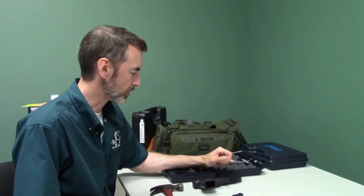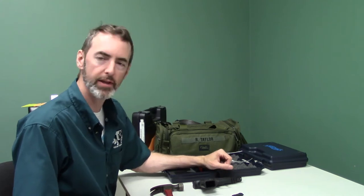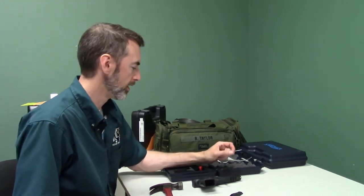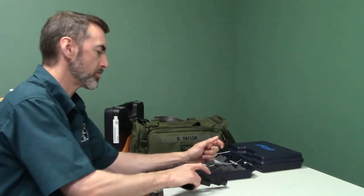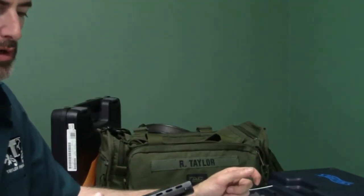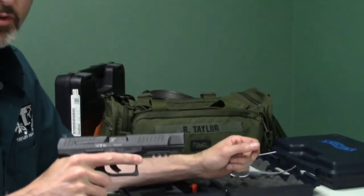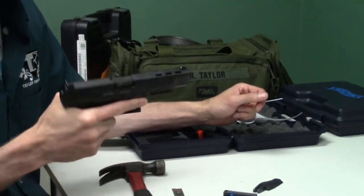Hey everybody, this is Robin Taylor with Taylor Freelance, and we're going to go over quickly how to install the mag well on a Walther PPQ. This is a 5-inch Walther PPQ, the predecessor of the Q5, but it's essentially the same gun.